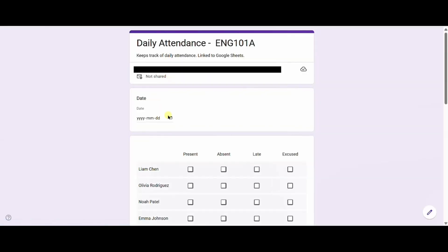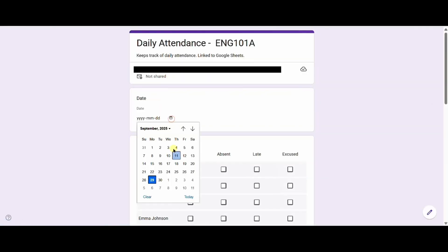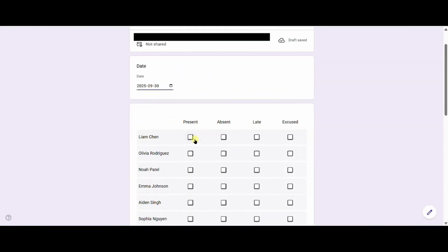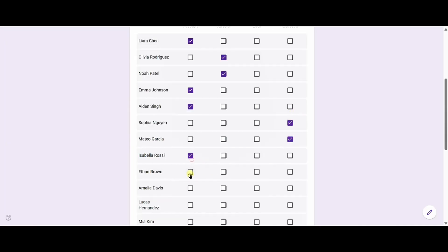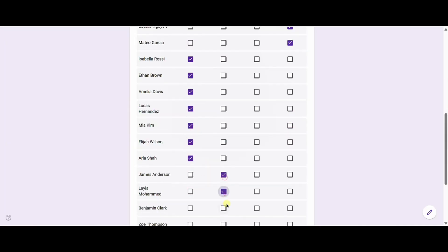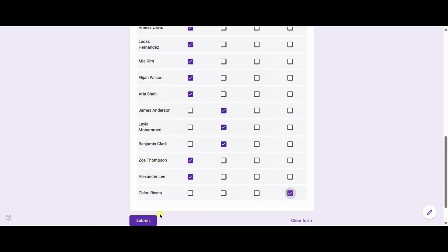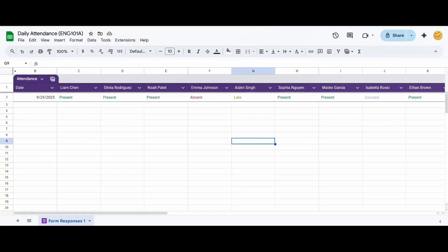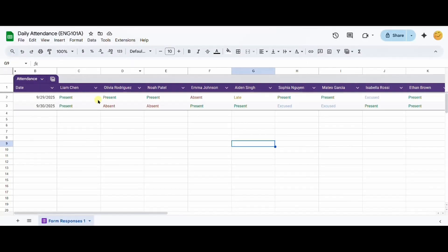In this video, I will show you how to create a simple attendance sheet using Google Forms and Google Sheets. It will allow you to easily enter your attendance into a form and automatically populate it into Google Sheets.